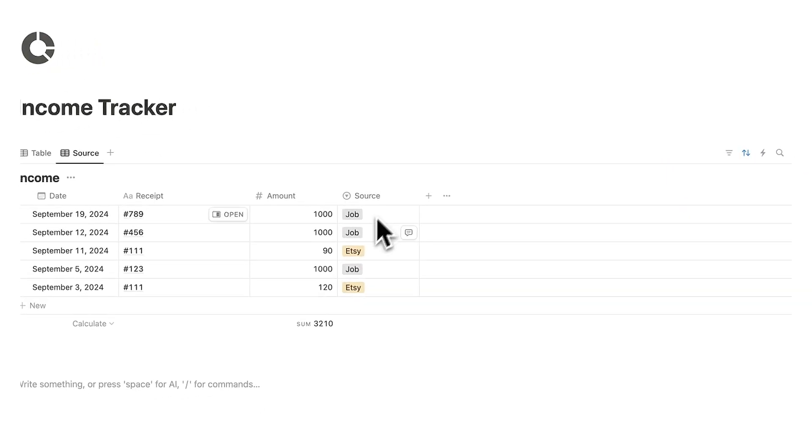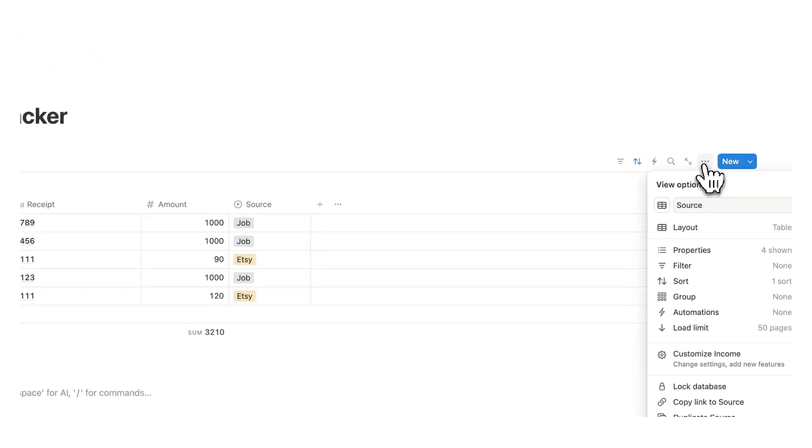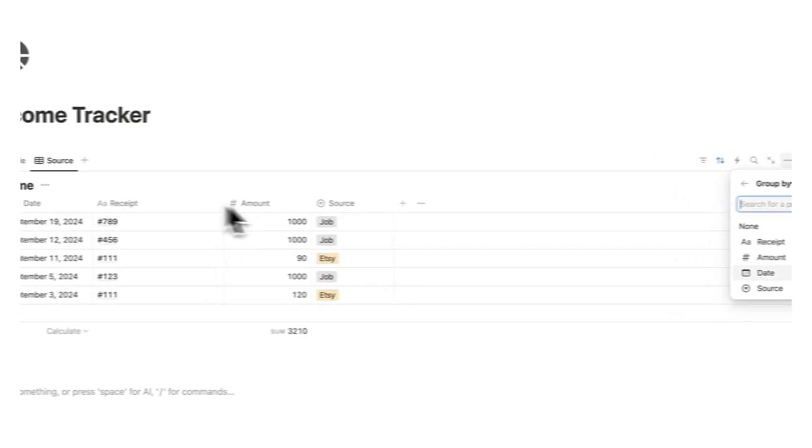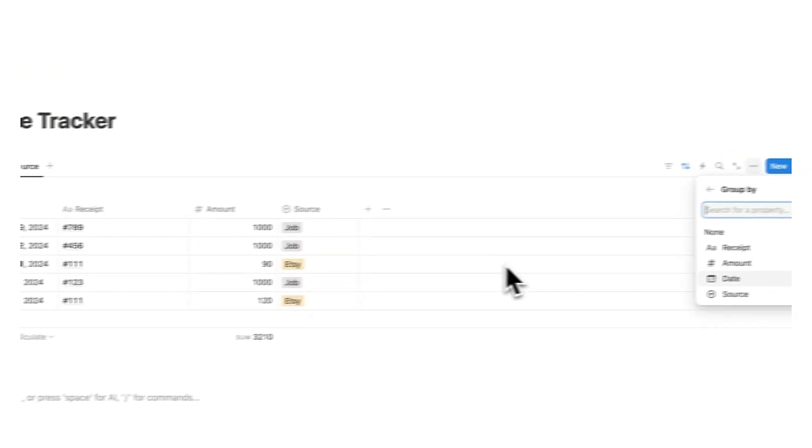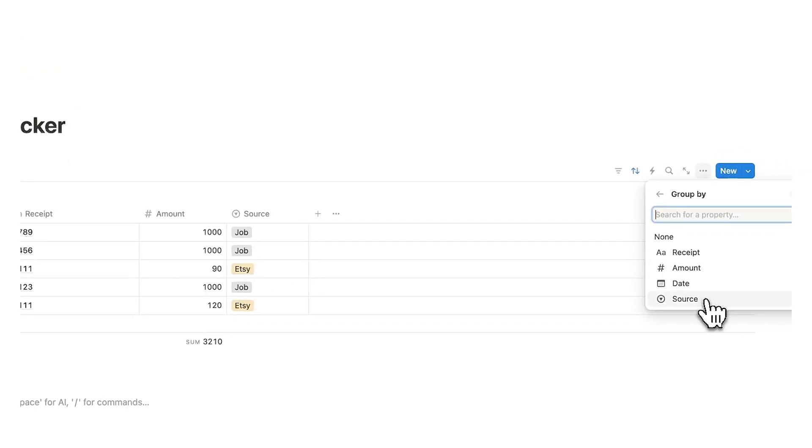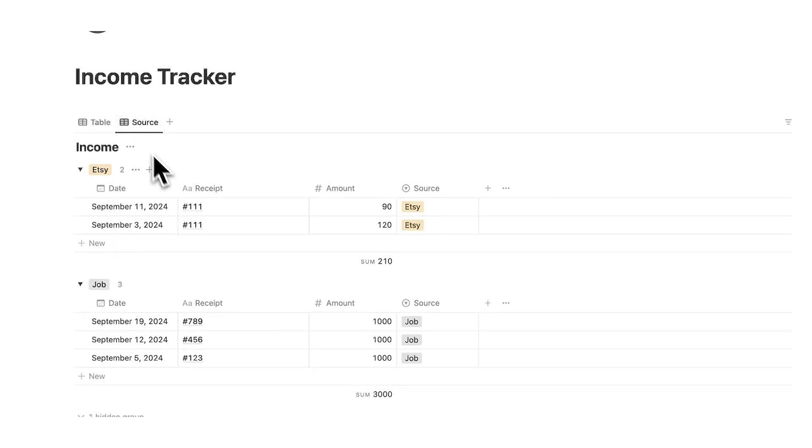But what we want to add to this is a group. So we're going to click on the three dots and click on group and you can group by anything here but what we want to group by is the source. So now I have the normal list of everything and I have it broken down by source.